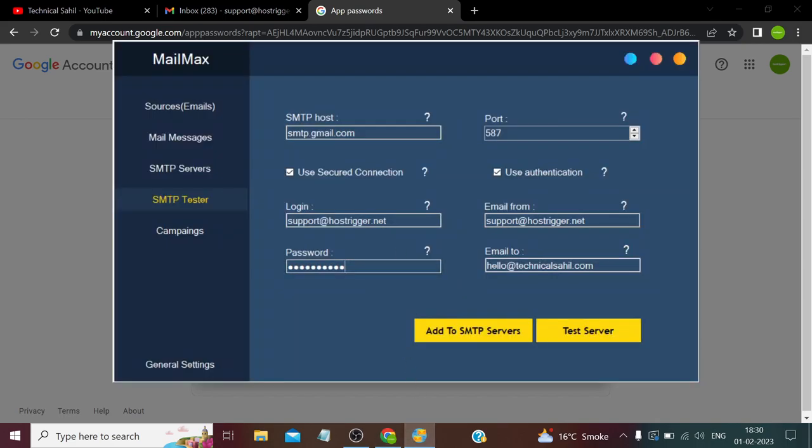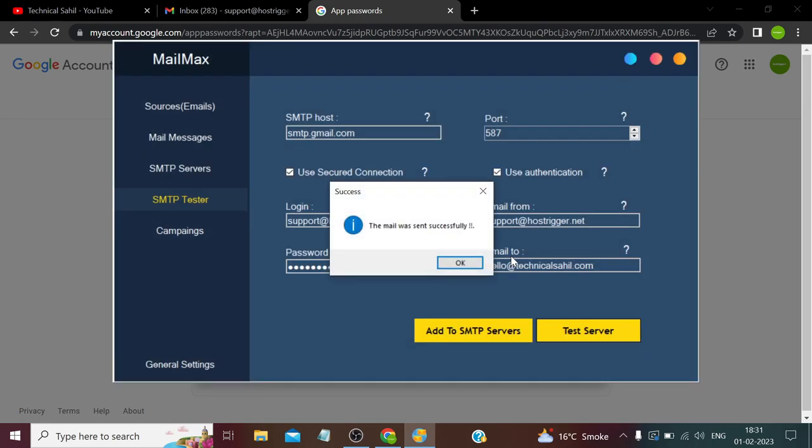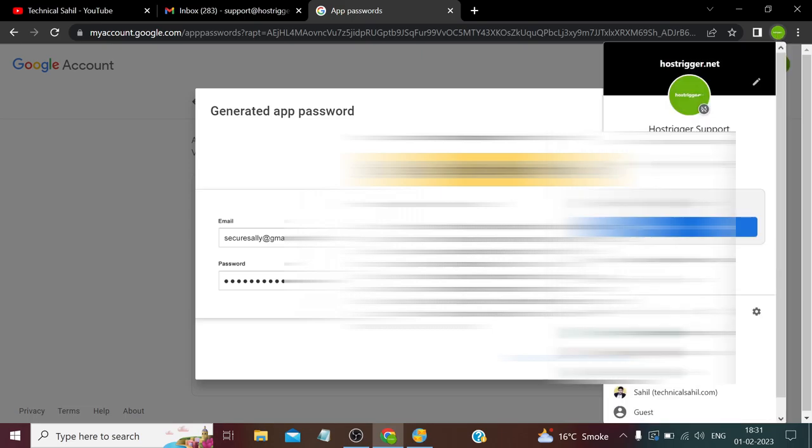And now if we try with this password and click Test Server, the mail was sent successfully. Now if I show you my email...